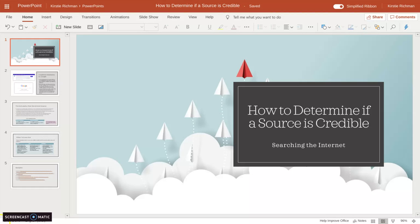In this video, I'm going to explain how to evaluate a source that you find on the internet and determine if it's credible enough to use in your research paper.